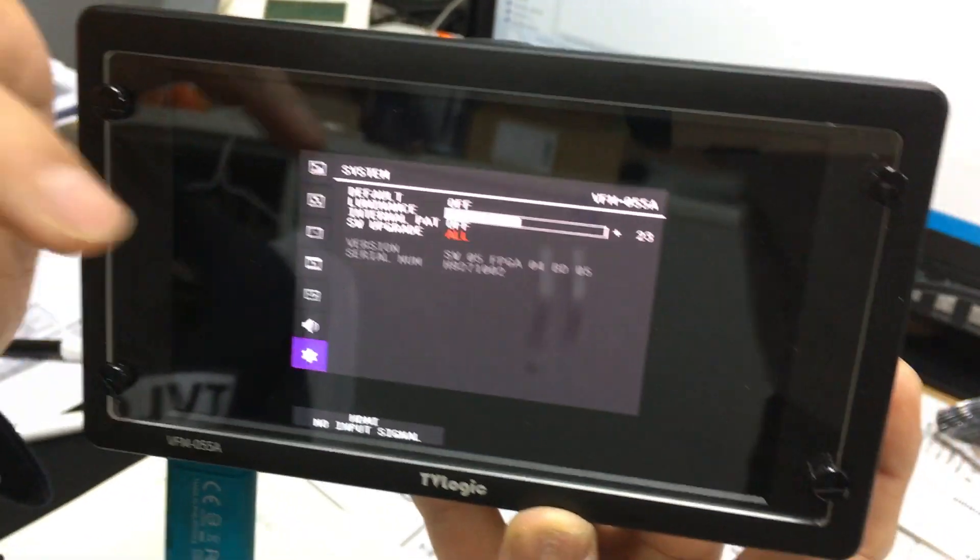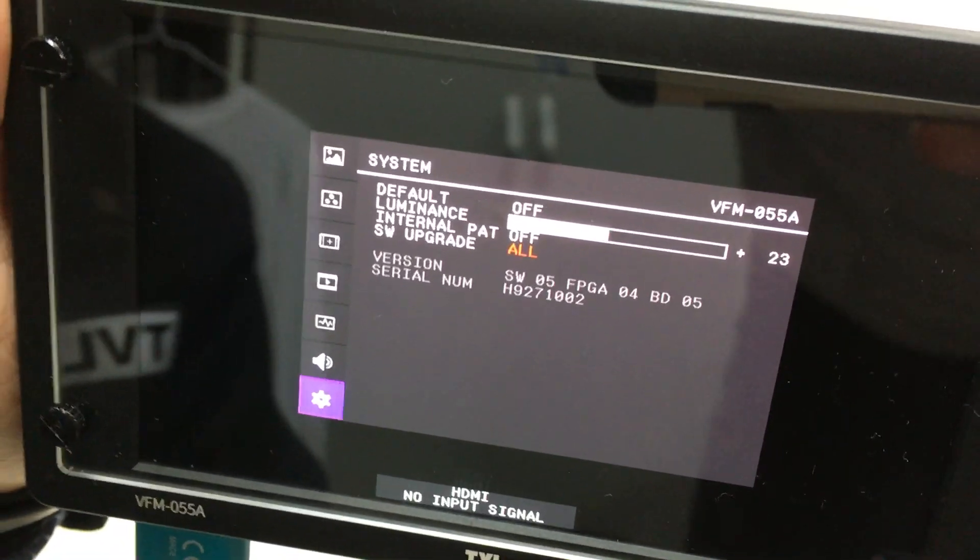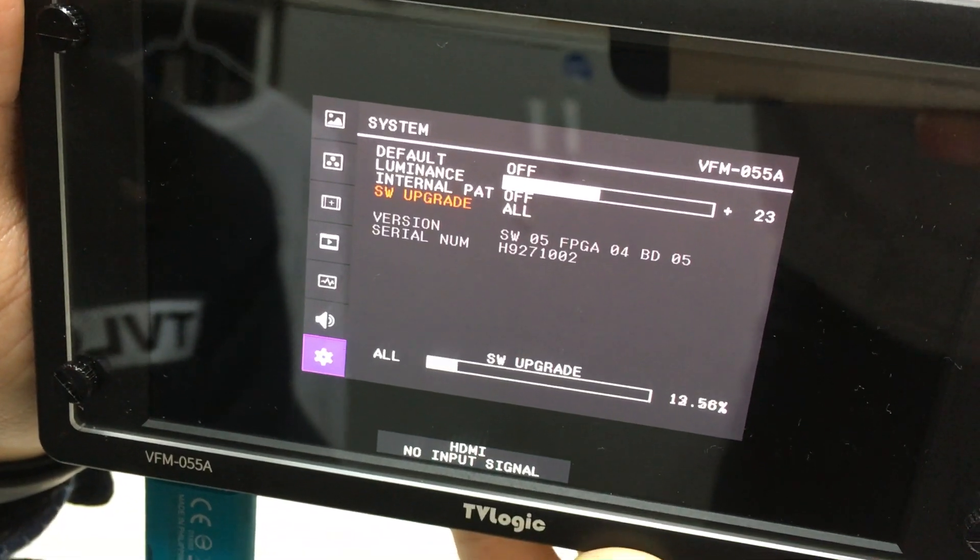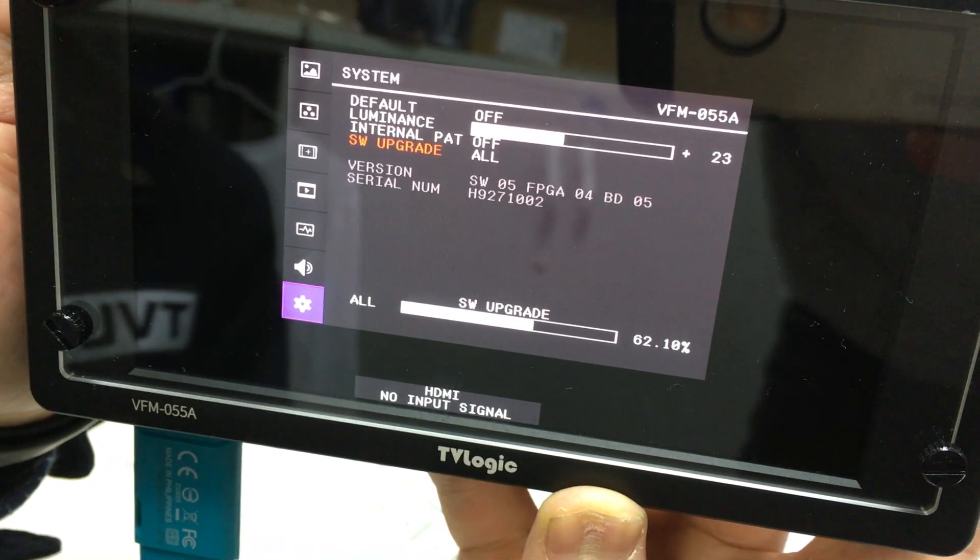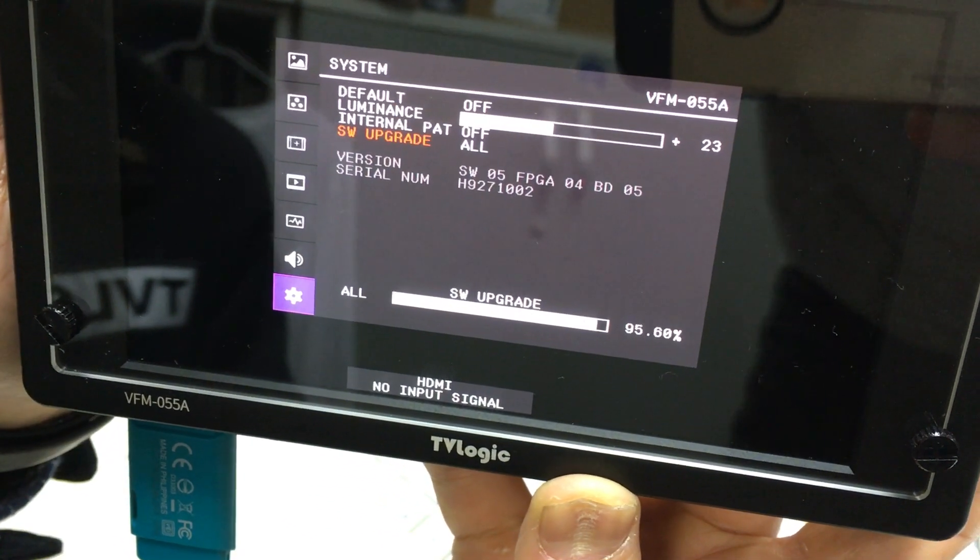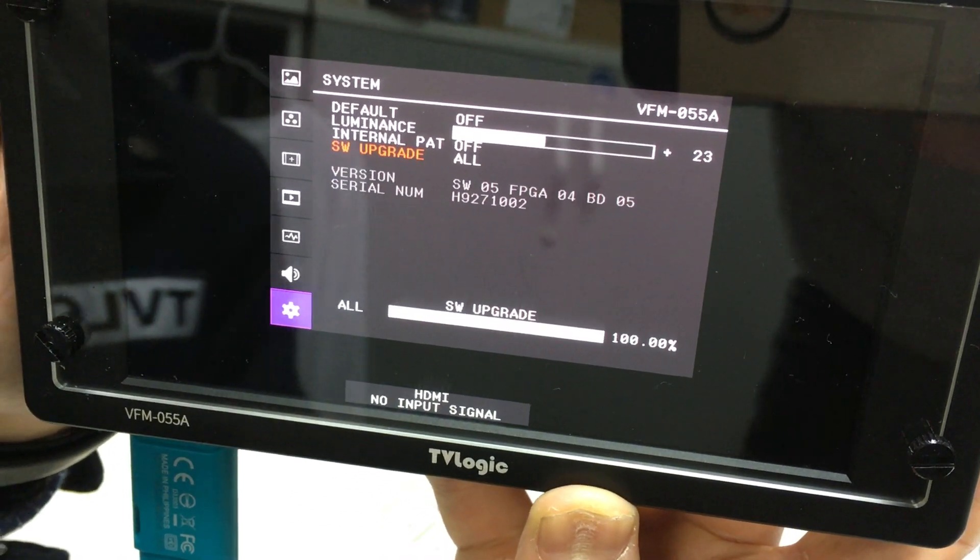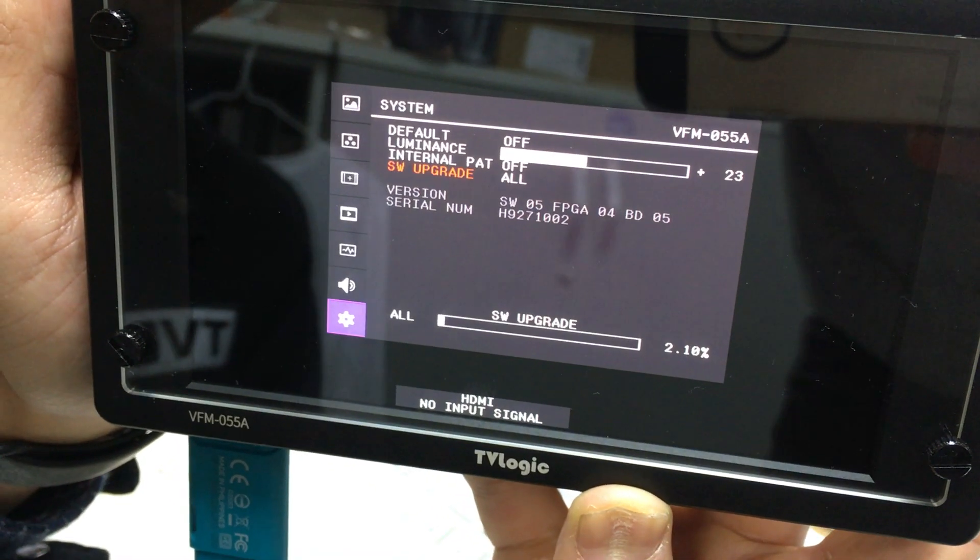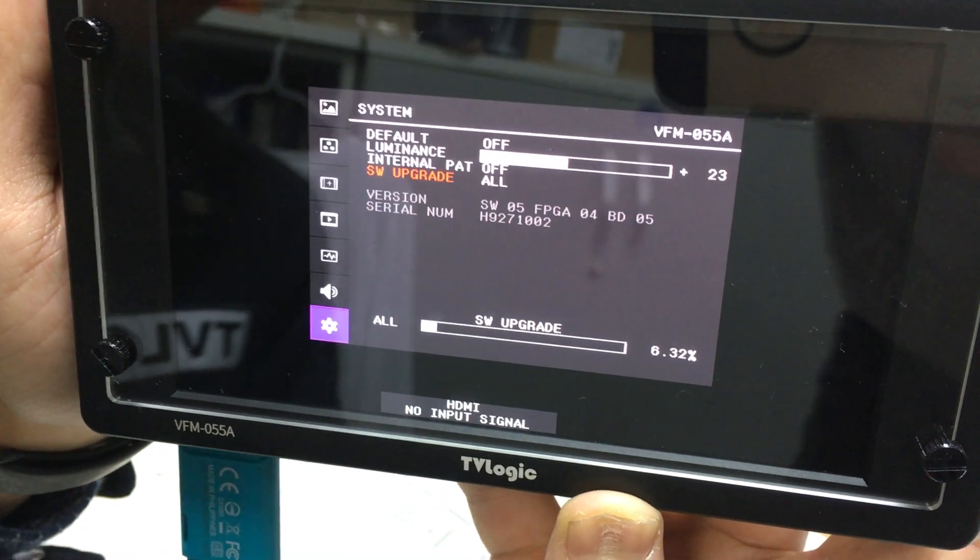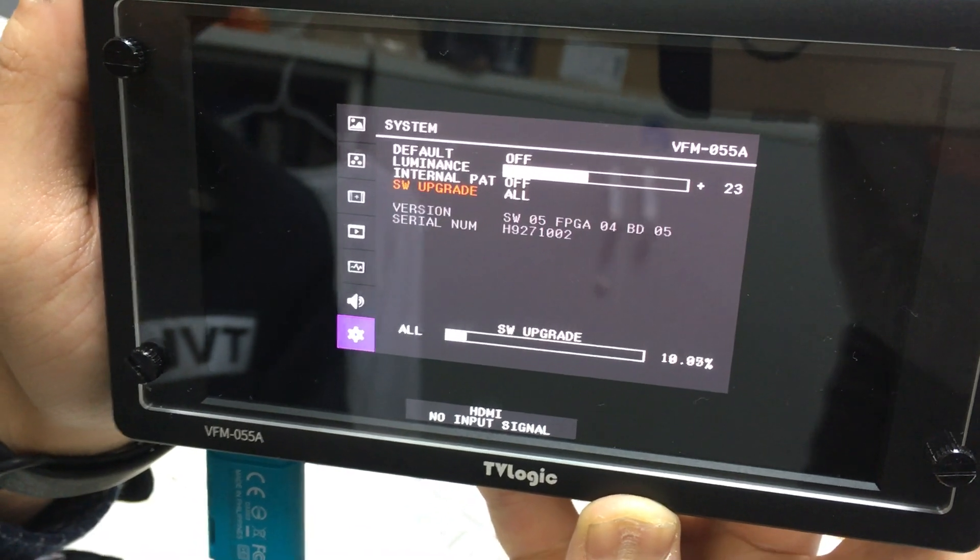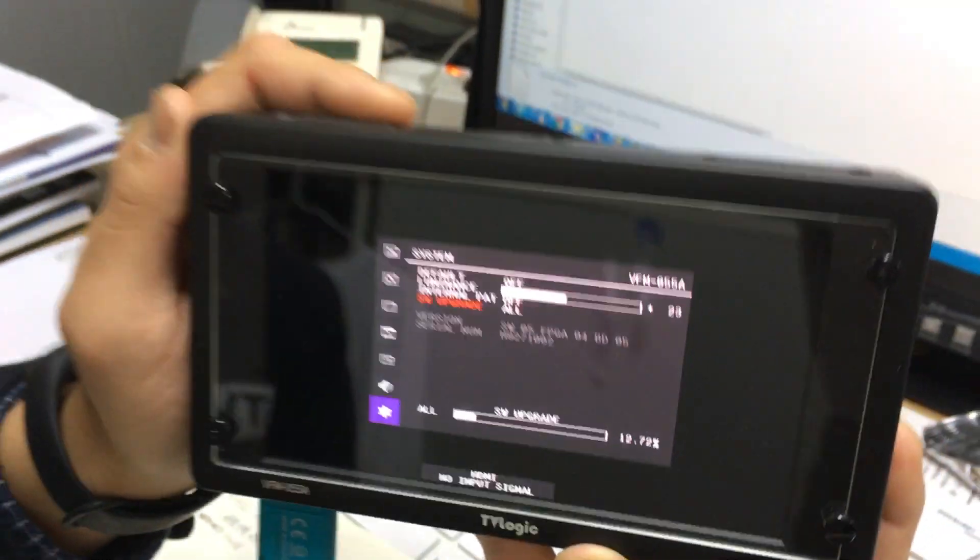Select all and click again. The software upgrade will start. It takes about 10 minutes. After the software upgrade, it will automatically reboot. That's it.